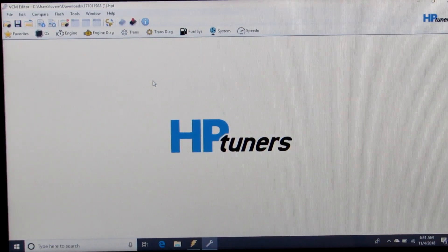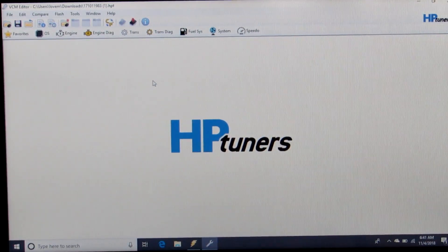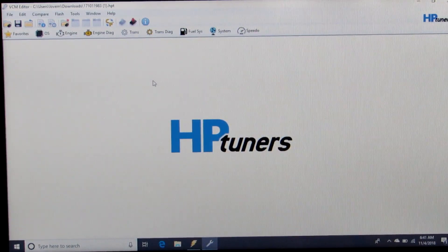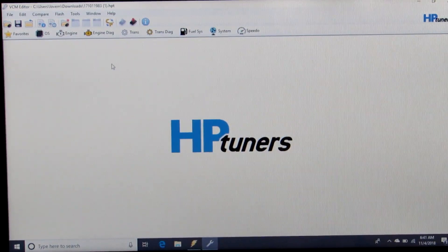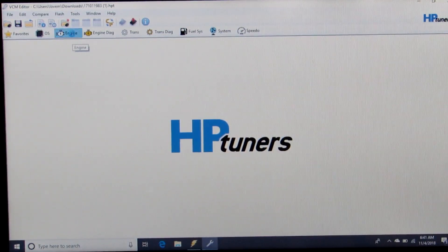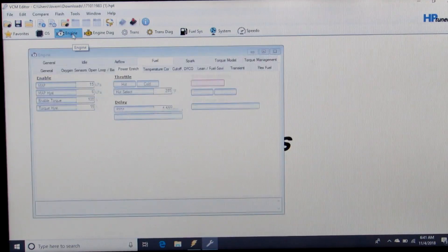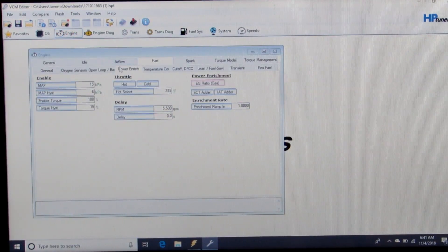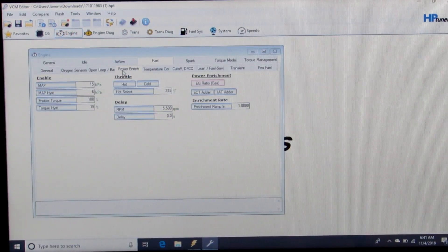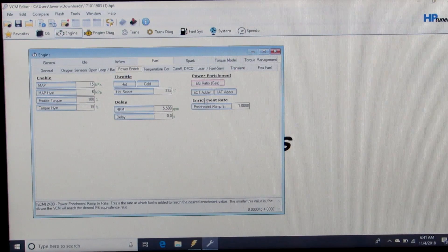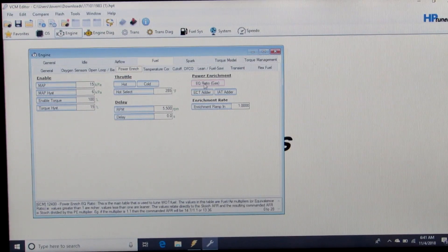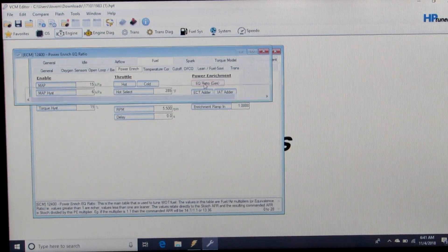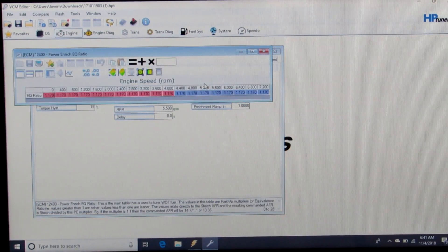From there, one more thing we need to check is our power enrichment. We're going to go to the Engine tab, Power Enrich tab, and bring up our EQ ratio for gas under power enrichment.